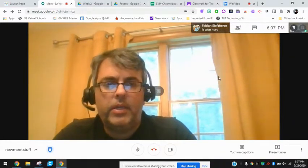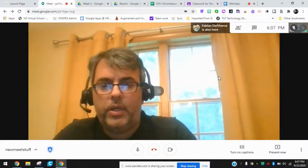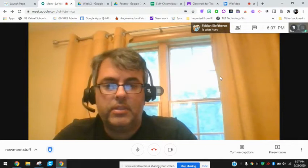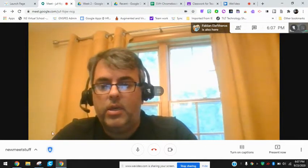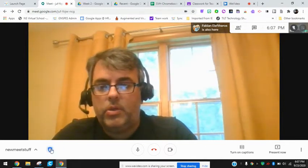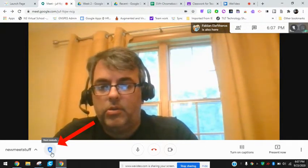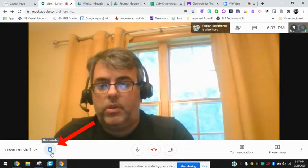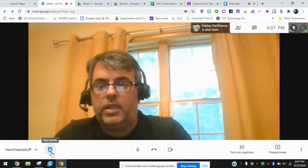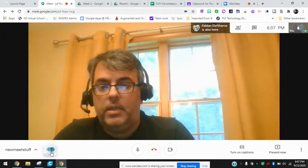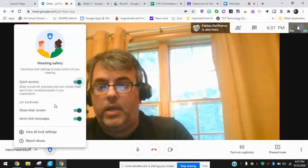So I'm in a Google Meet here. There are a couple of ways you can access the settings. One thing you will notice is down the bottom left there's a little blue icon with a lock on it — that says host controls — so I can click that.